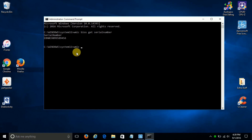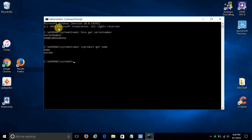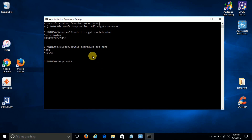Now to get the model number, go ahead and type in WMIC csproduct get name and hit the Enter key. And now you have presented to you the model number and the serial number of your computer system.